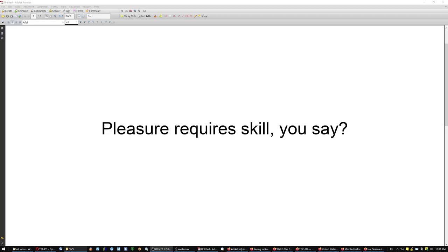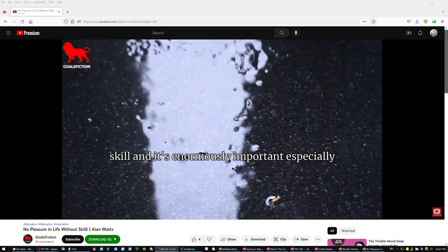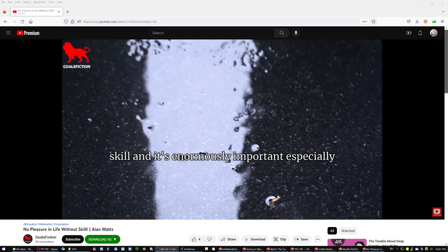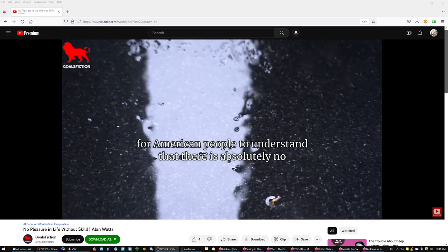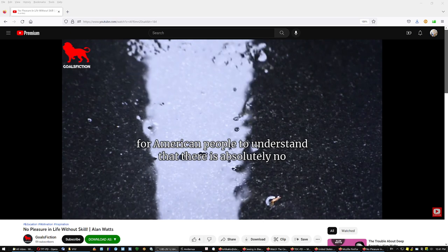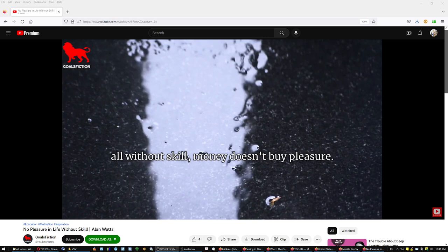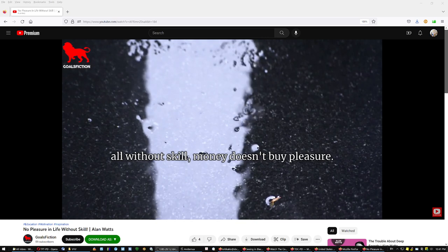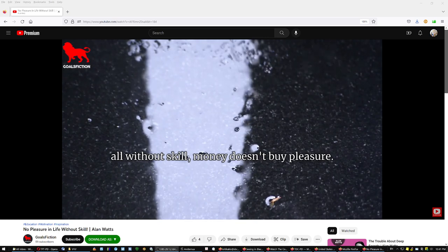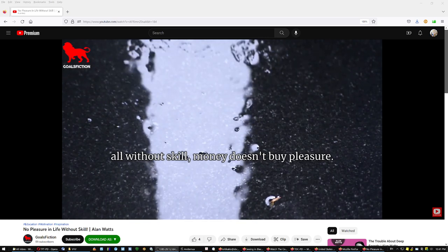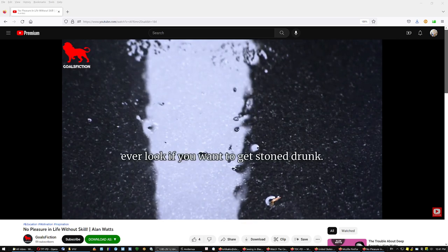So pleasure requires skill. You see, every other way, whatever you do, you require a skill. And it's enormously important, especially for American people, to understand that there is absolutely no possibility of having any pleasure in life at all without skill. Money doesn't buy pleasure, ever.